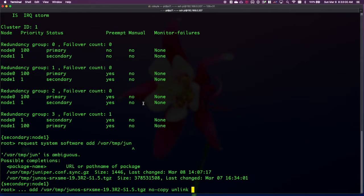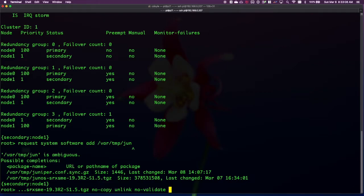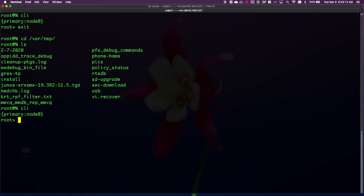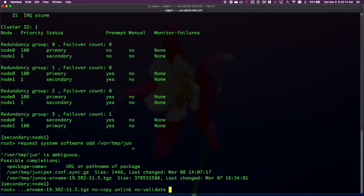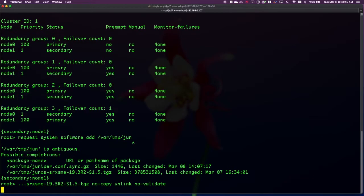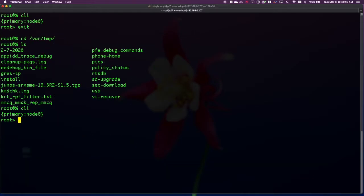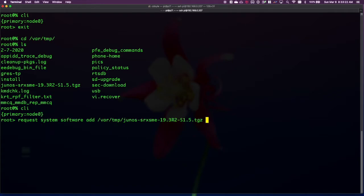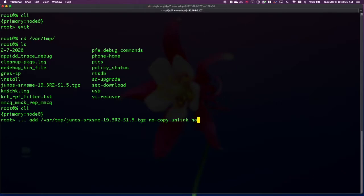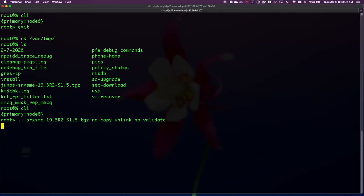I'm also going to add the no validate command. This is the validation check against the configuration that is done by the new code prior to the staging completing. I'm doing it here because it saves time. I would recommend that you don't add this bit of command when you're doing your upgrade, unless you've been instructed to. This will take a few minutes, so I'll go ahead and fast forward, and I'll come back when we're ready for our reboot.